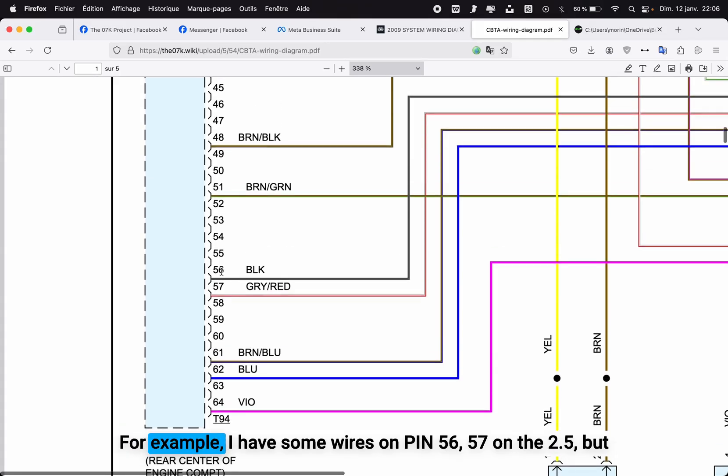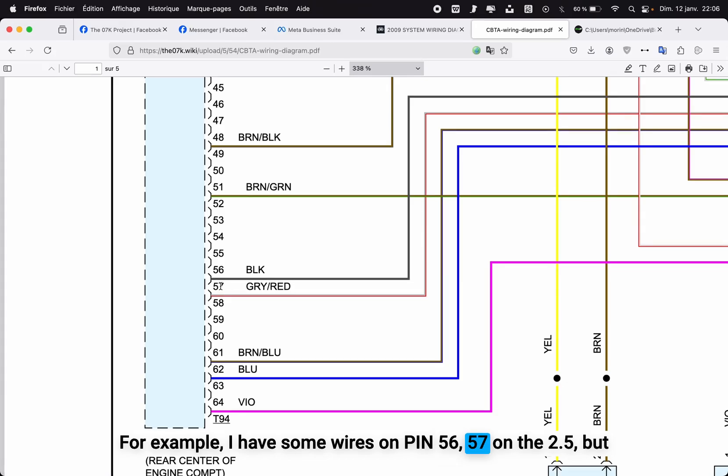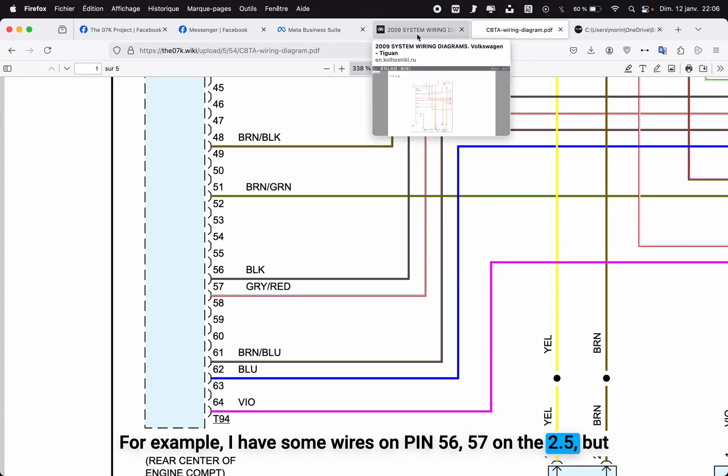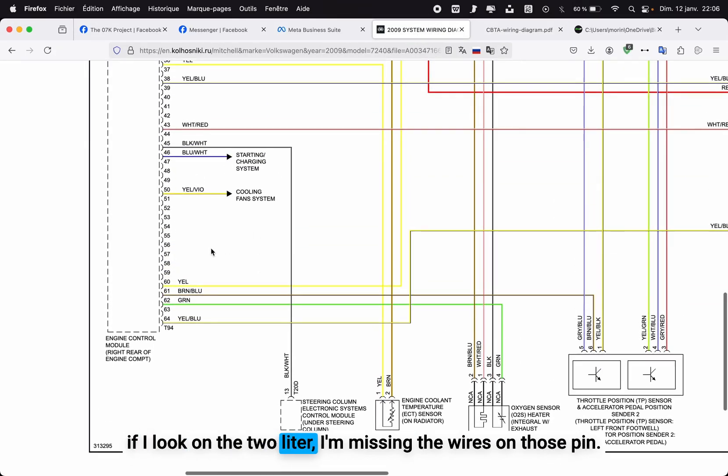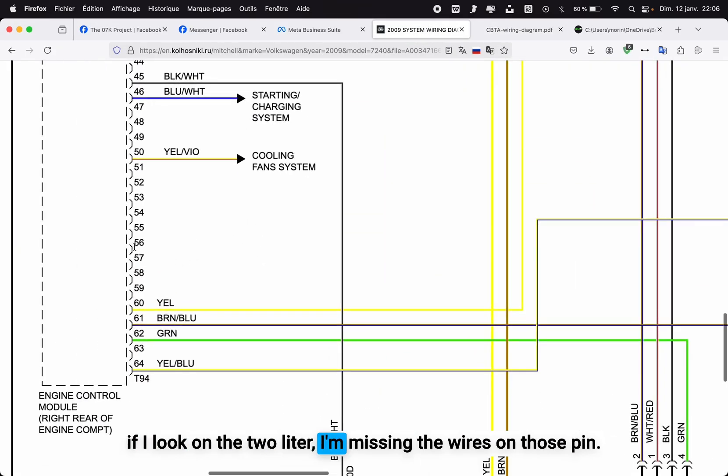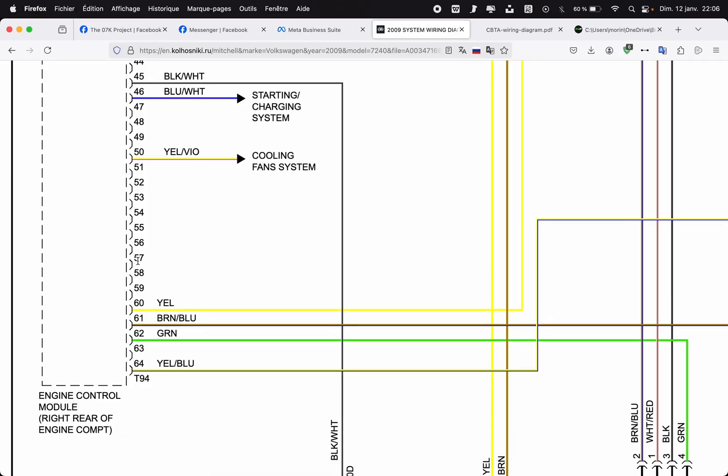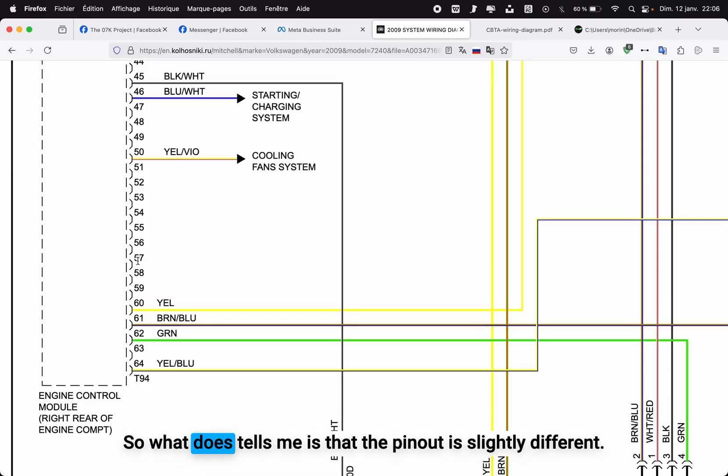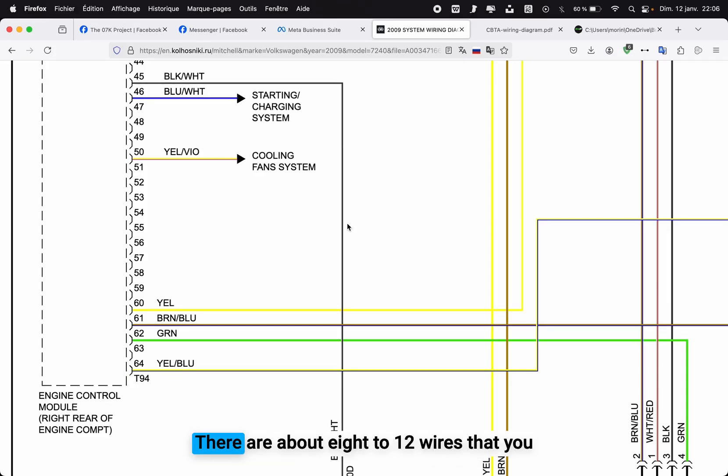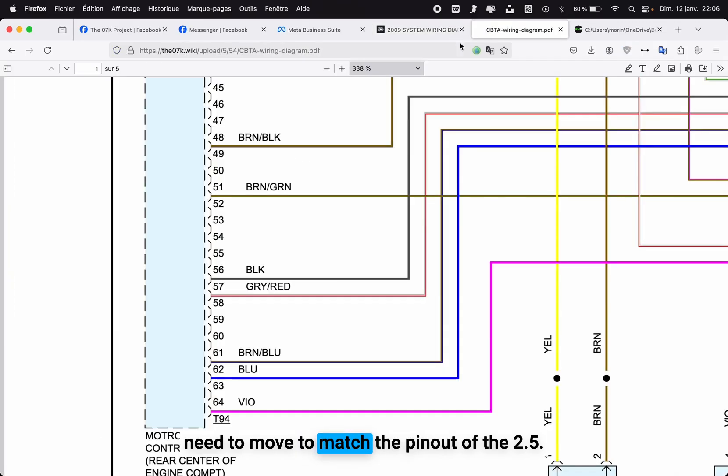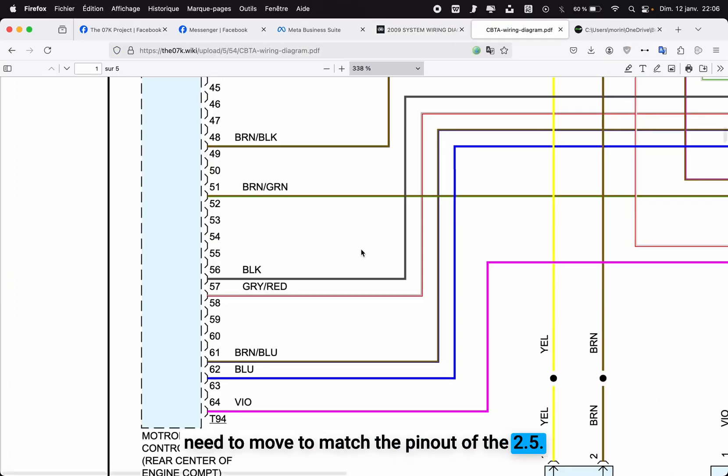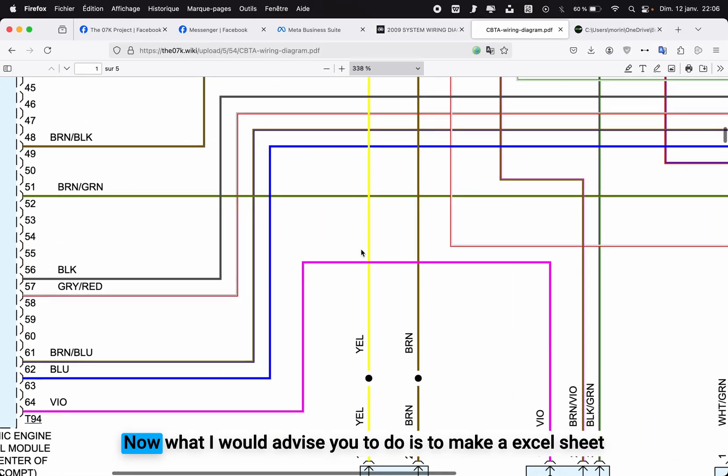For example, I have some wires on pin 56, 57 on the 2.5, but if I look on the 2 liter, I'm missing the wires on those pins. So what this tells me is that the pinout is slightly different. There are about 8 to 12 wires that you need to move to match the pinout of the 2.5.